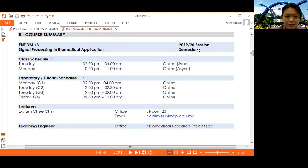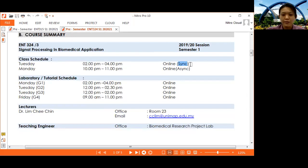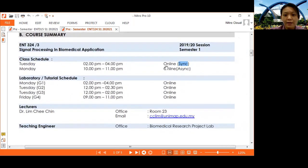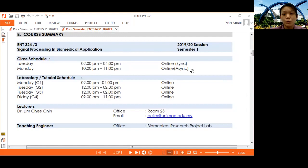For this semester, we will have class every Tuesday 2 to 4 p.m. online, synchronized. Synchronized means you will see me through an online platform like Google Meet, Zoom, etc. Another session is Monday 10 p.m. to 11 p.m., where you will meet me online as synchronized — through video or any material uploaded through Google Classroom.